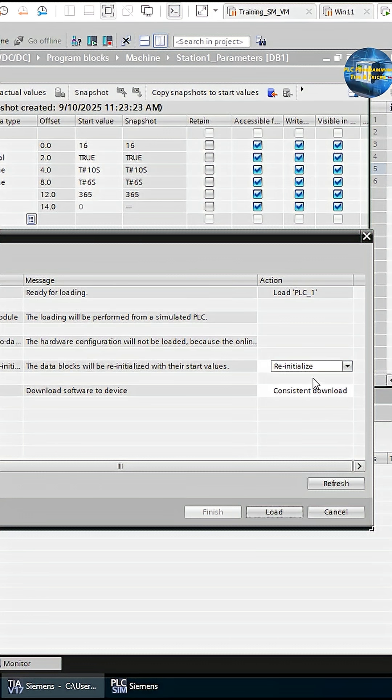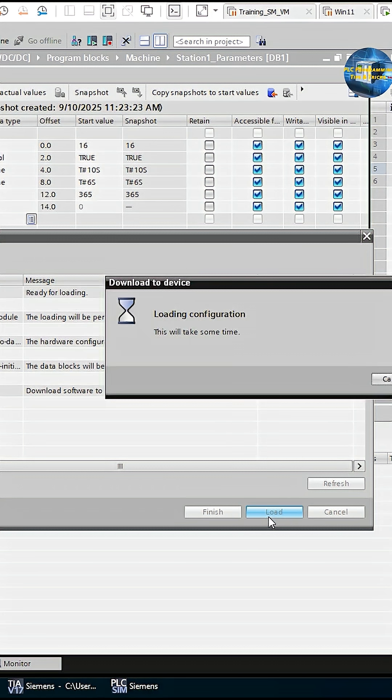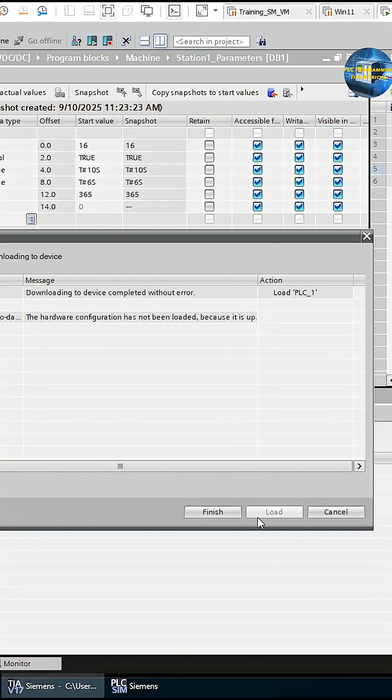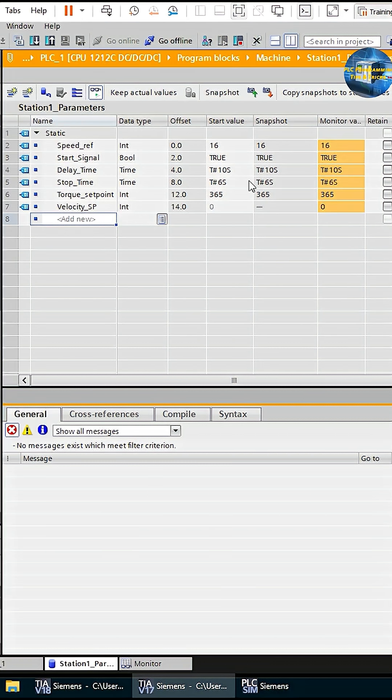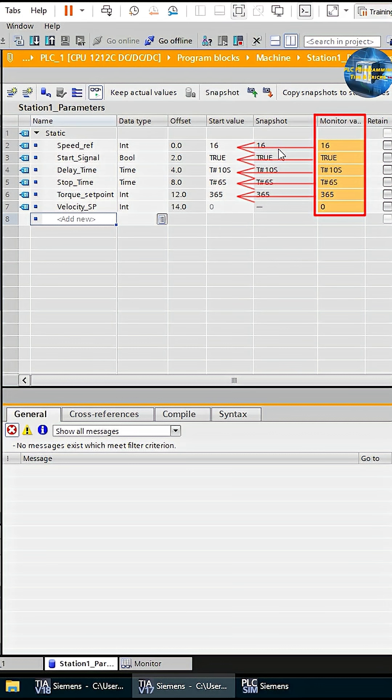But this time, since we already saved the snapshot values to the start values, the parameters remain intact. If we go online now, you can see that the monitored values of the variables are restored from the DB start values.